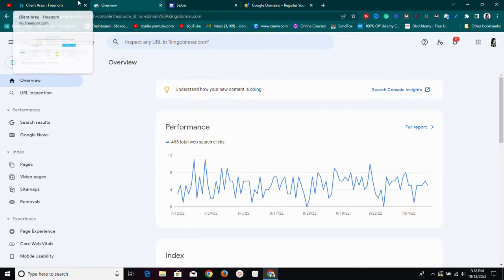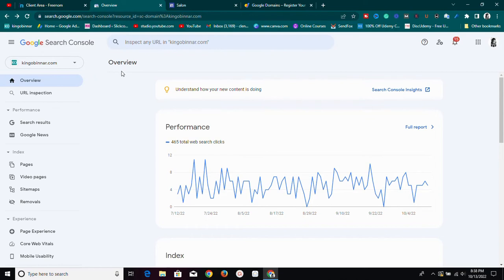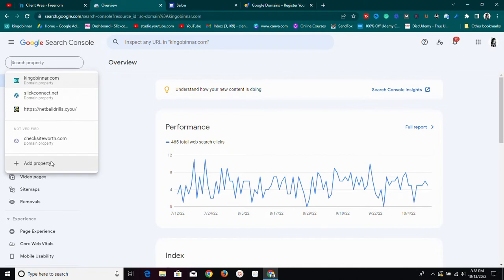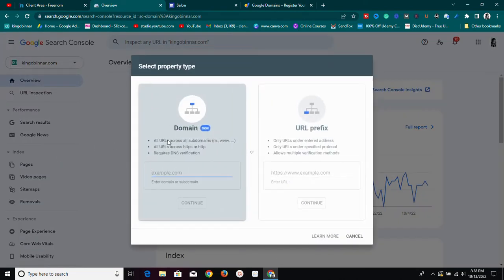This is Google Search Console. What I need to do now is verify ownership of the domain. If you don't have a Search Console account, go to search.google.com and it will ask you to set up an account. Once you have an account, we need to verify our domain — just click on 'Add Property' and paste your domain there.